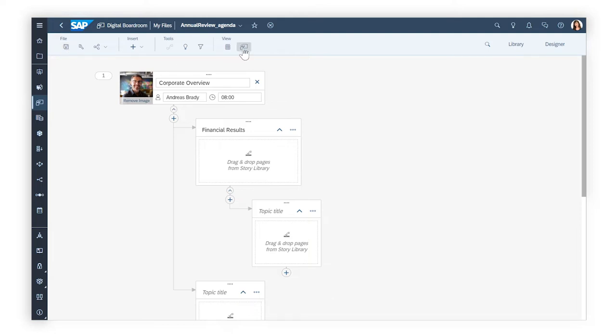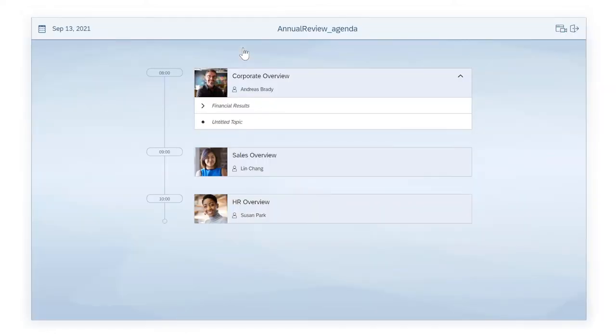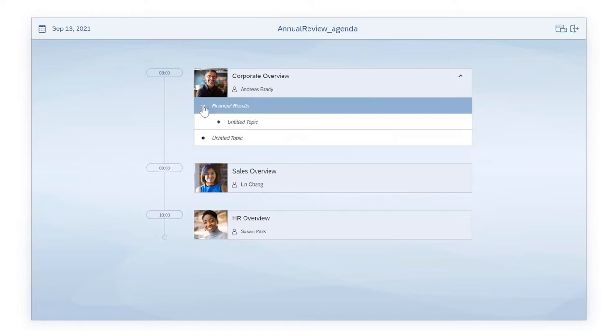When it's presented, the agenda looks like this, with agenda items and topics organized as they're intended to be covered.